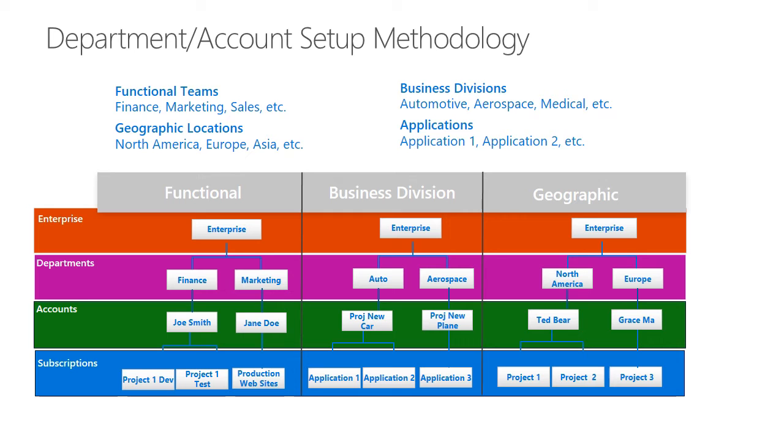If you have a centralized approach, you may want to look at just having one subscription or a few subscriptions. Typically we see one for production, one for dev test or for labs, and that is where you'd want all of your projects to go. You would then be using role-based access and our resource groups and resource tags to actually monitor and do chargebacks.